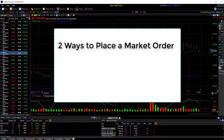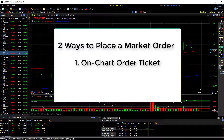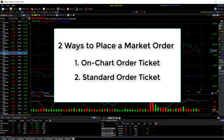There are two ways to place a market order in TC2000. First is directly from the chart with our on-chart order ticket. Second is using a standard order ticket. Let me show you both.